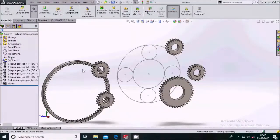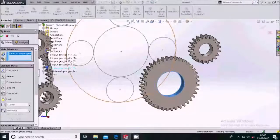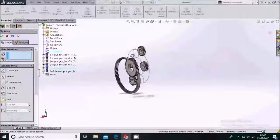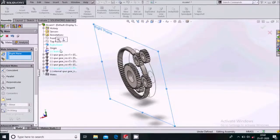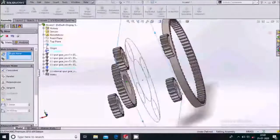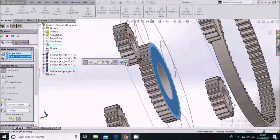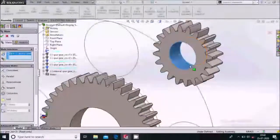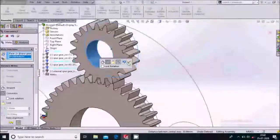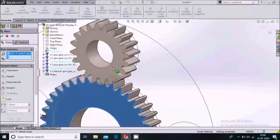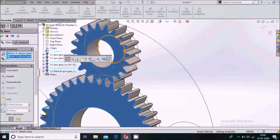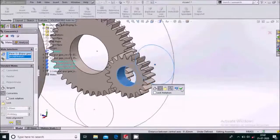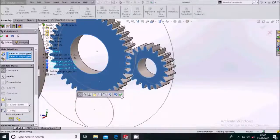Now we'll apply assembly mates. Go to Assembly Mate, select the inner face of the ring gear and this sketch circle, and apply a Concentric mate. Then select the Right Plane and the back surface of the gear and apply a Coincident mate. Repeat — select the inner face and the sketch circle for a Concentric mate, then the corresponding faces for a Coincident mate.